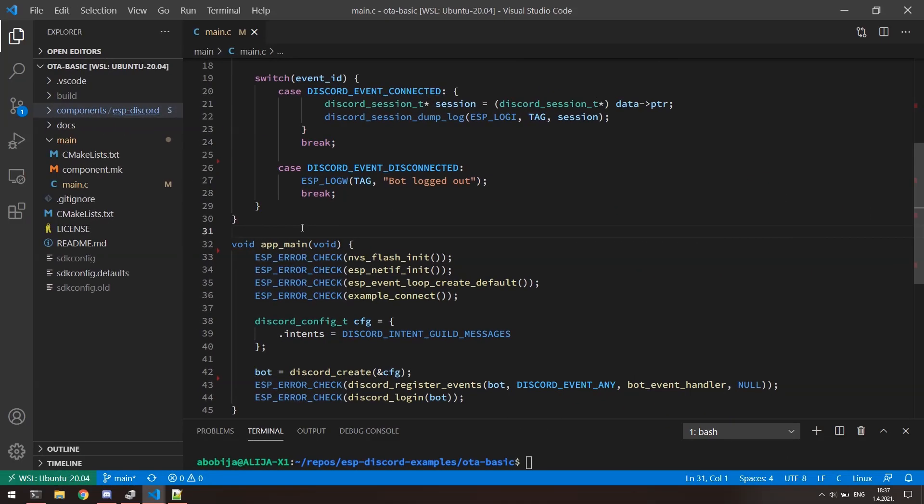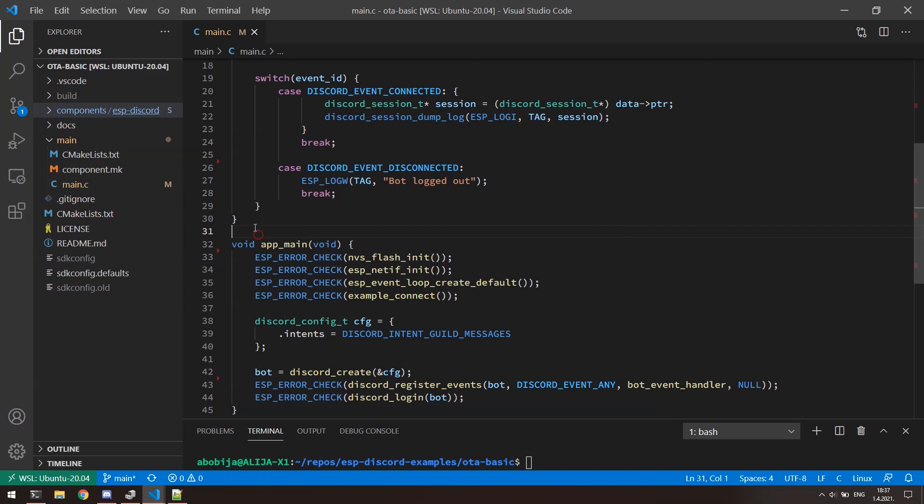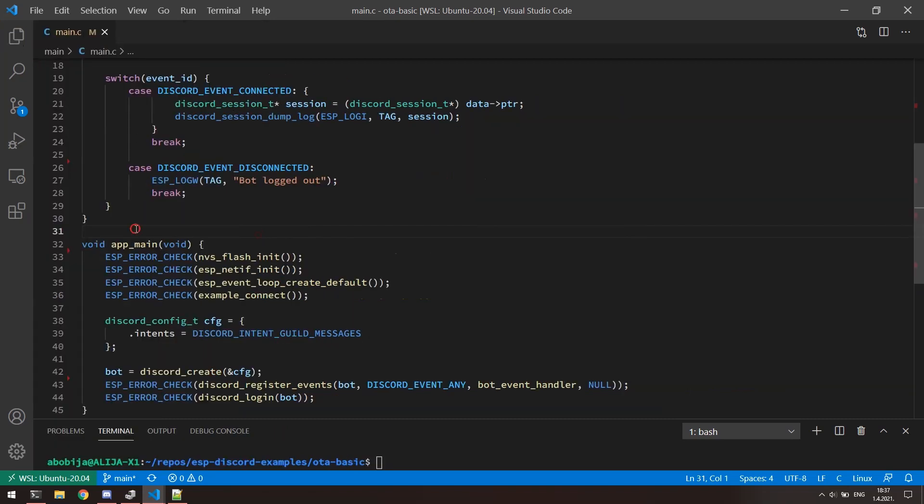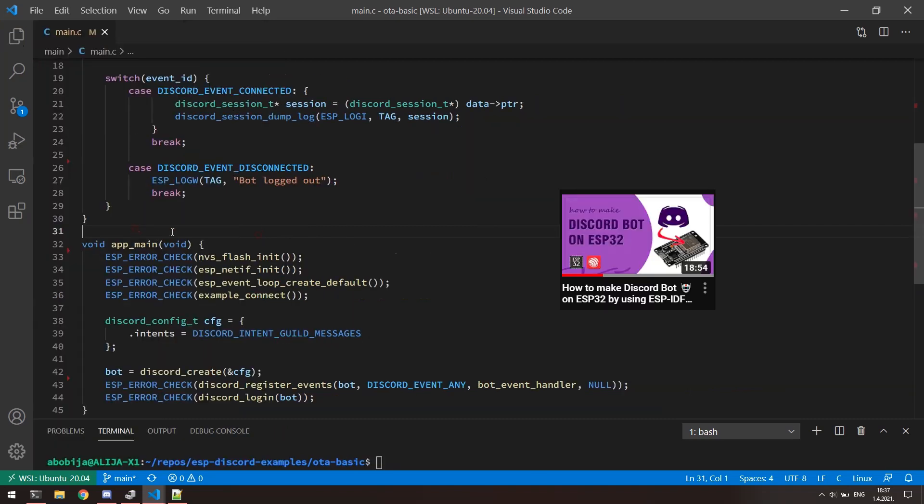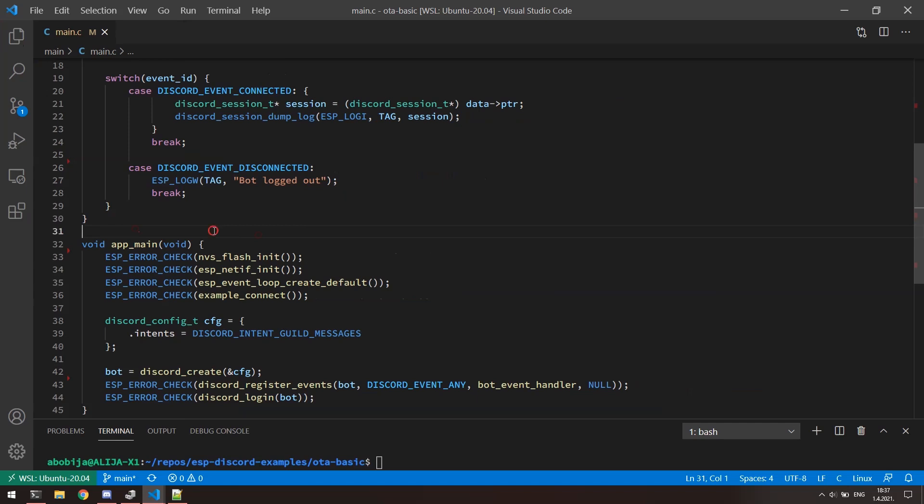Welcome back. Here I have basic code that represents template for making Discord bot on the ESP32. And here in the project folder you can see that I have cloned ESP Discord component. If you haven't already, I highly suggest you to check my video about how to make Discord bot on the ESP32, because there I was talking details about how to set up project for using this ESP Discord library.